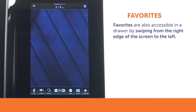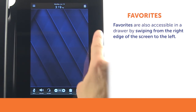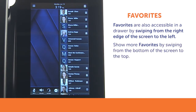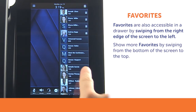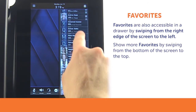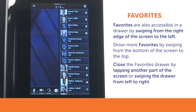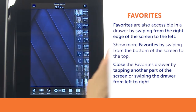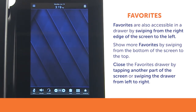Favorites are also accessible in a drawer by swiping from the right edge of the screen to the left. This shows a single row of contacts that you may swipe from the bottom of the screen to the top to show more. To close the favorites drawer, simply tap another part of the screen or swipe the drawer closed from left to right.